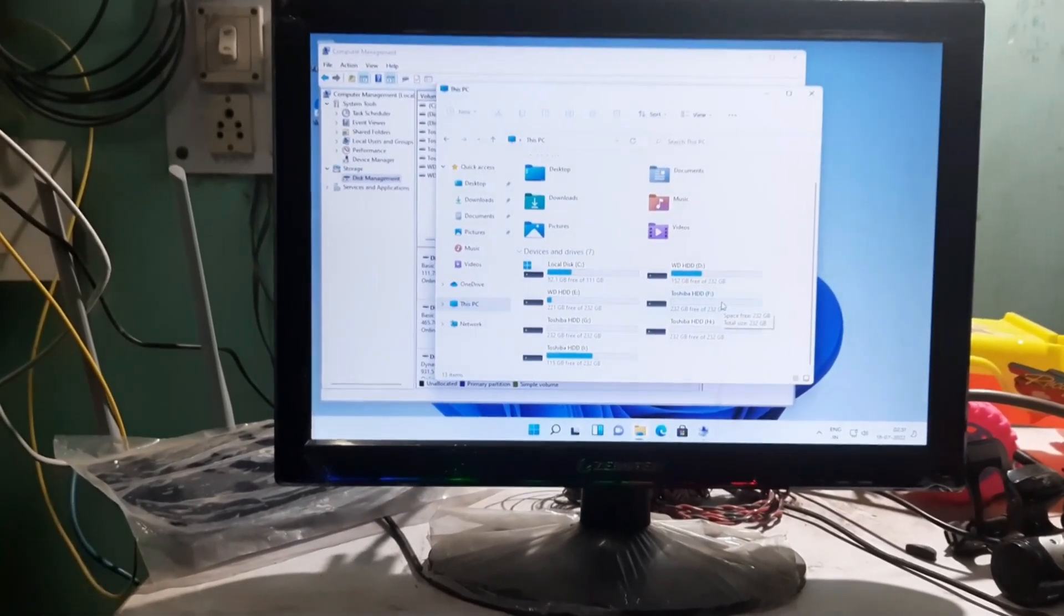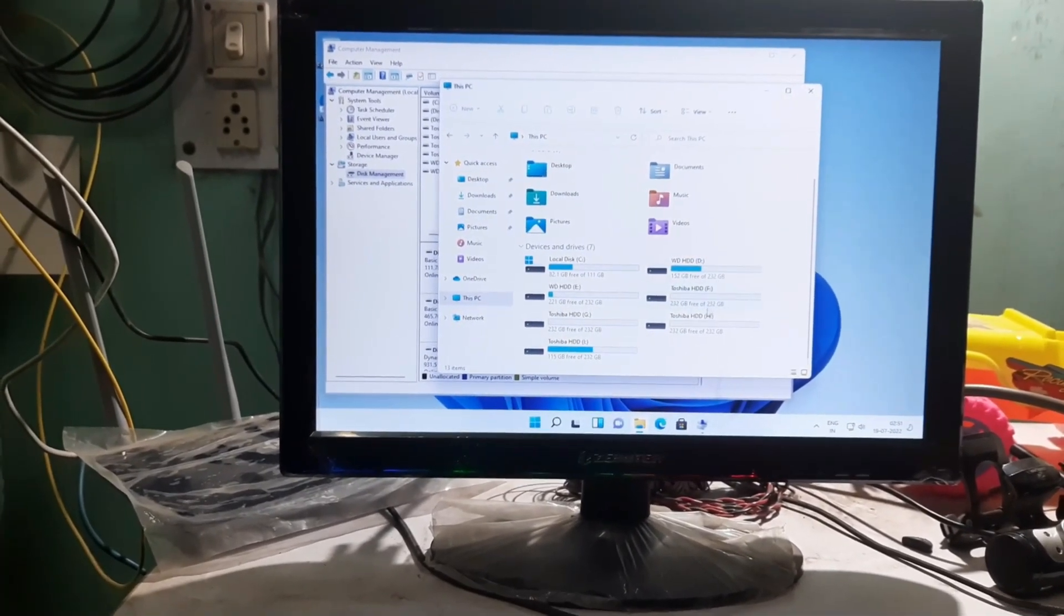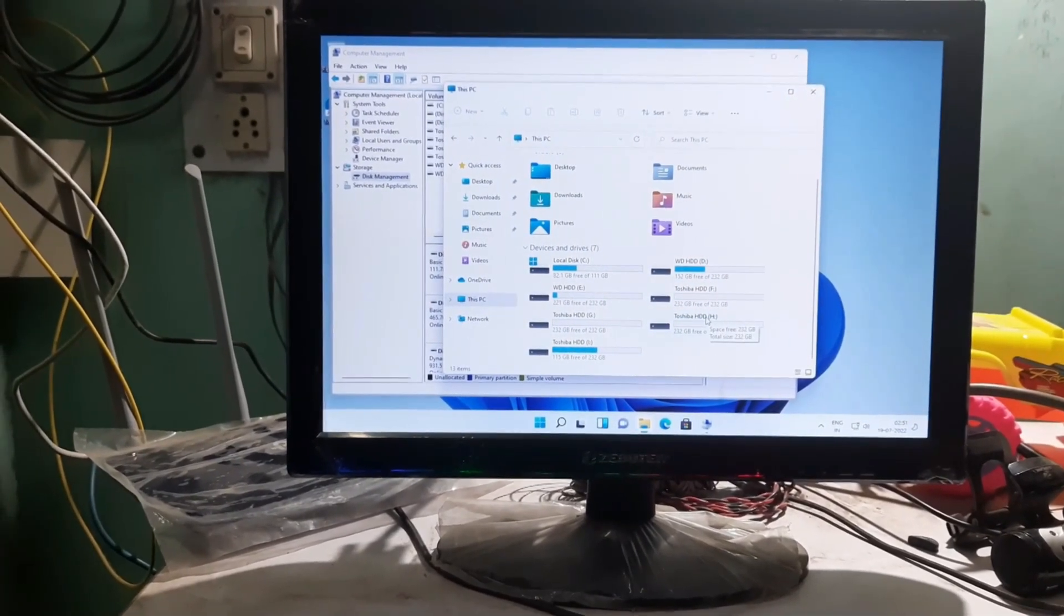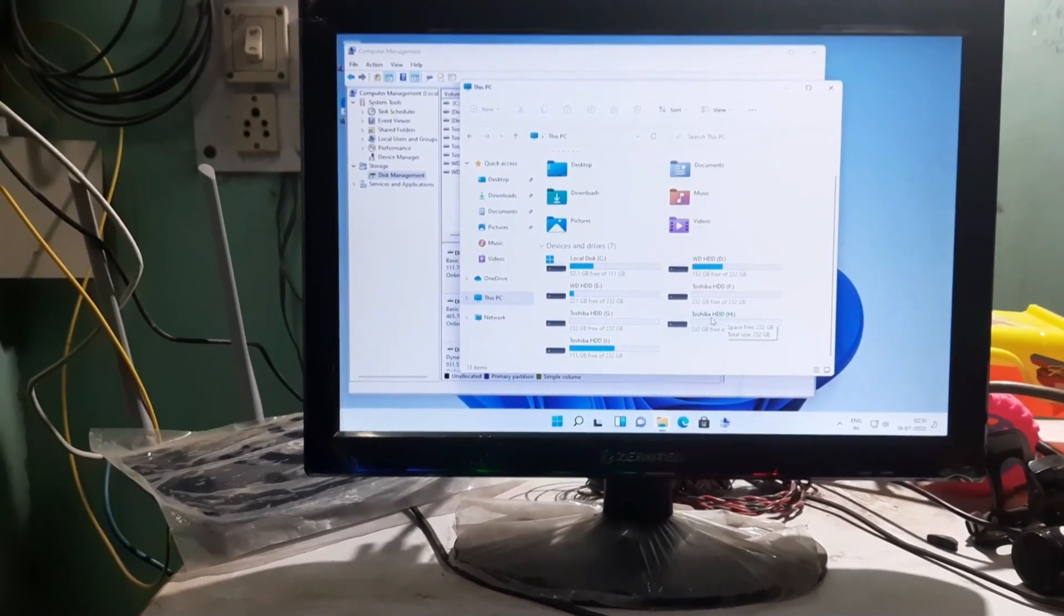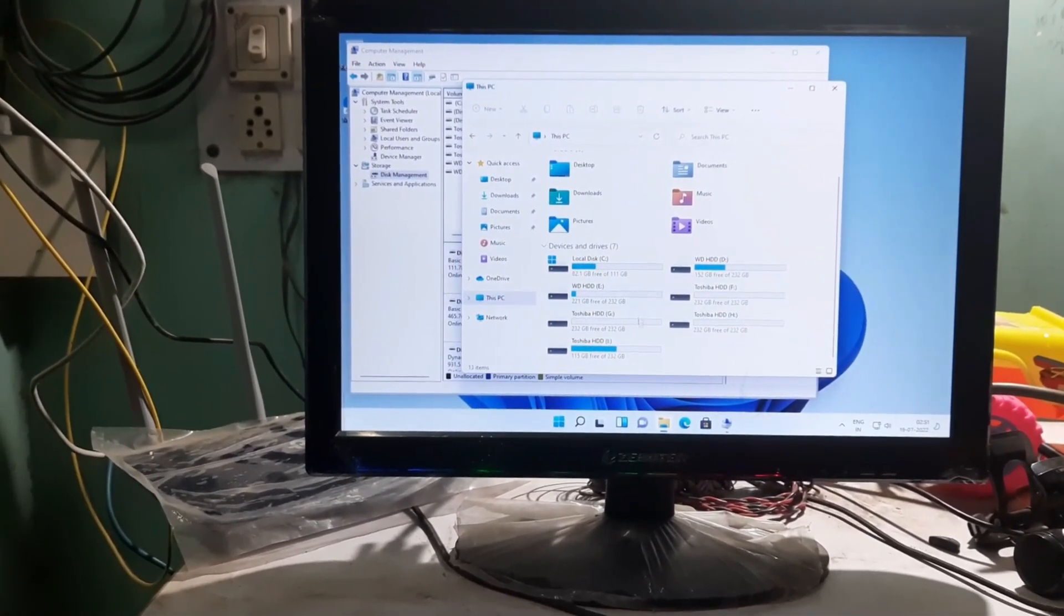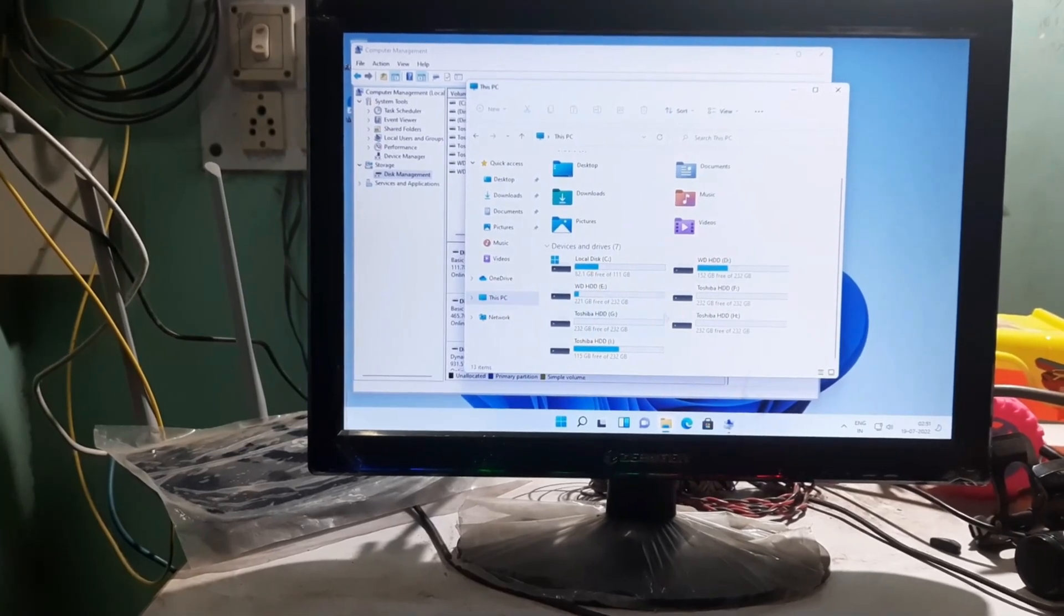So now you can see each and every drives are showing. Just by doing some small tweaks, all our drives are showing. So yeah, Windows 11 successfully installed on my i5-2400 desktop.